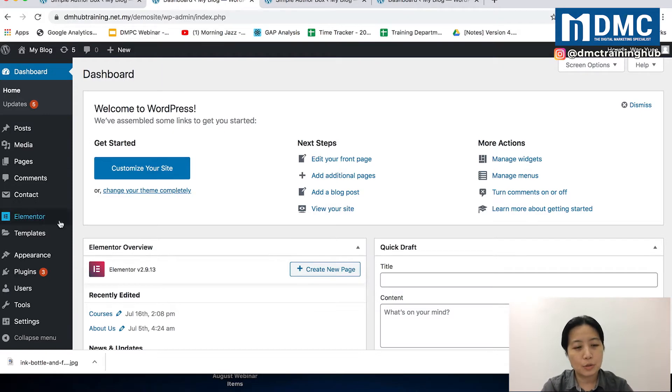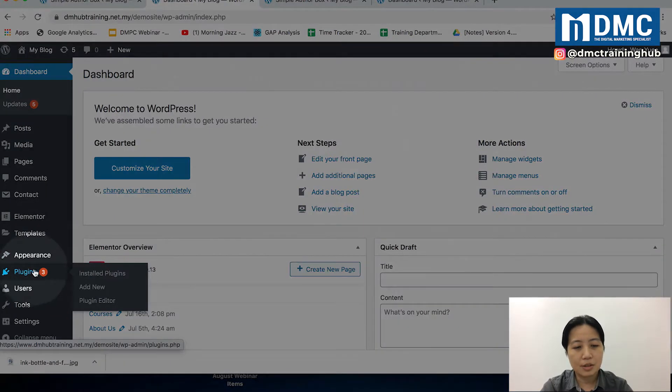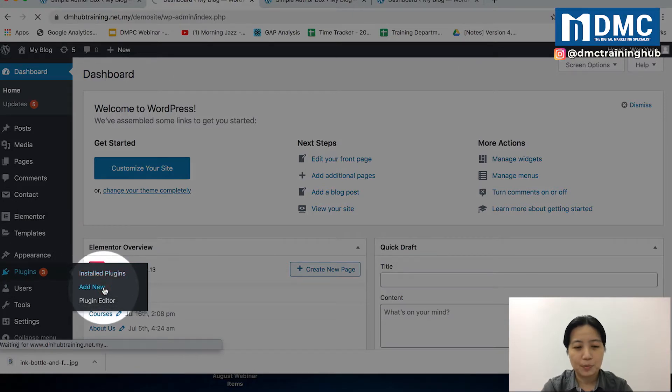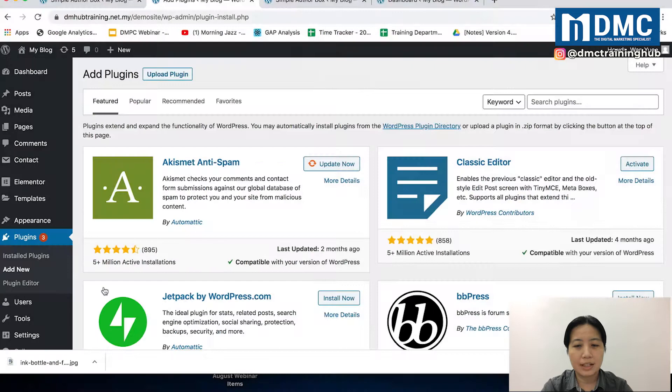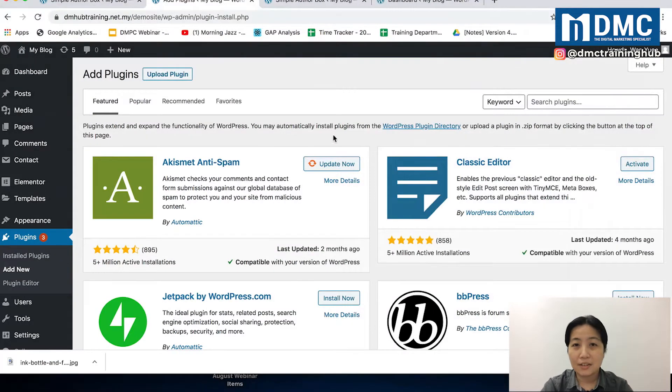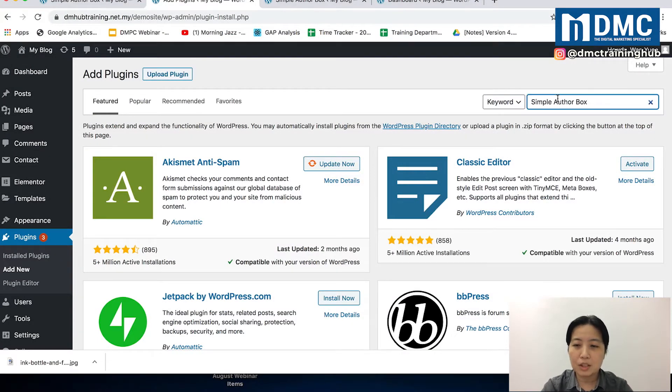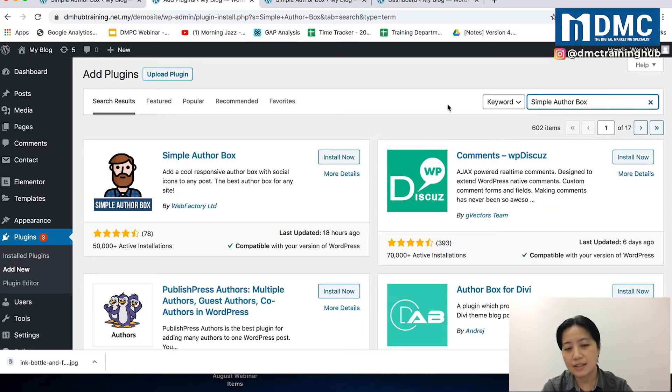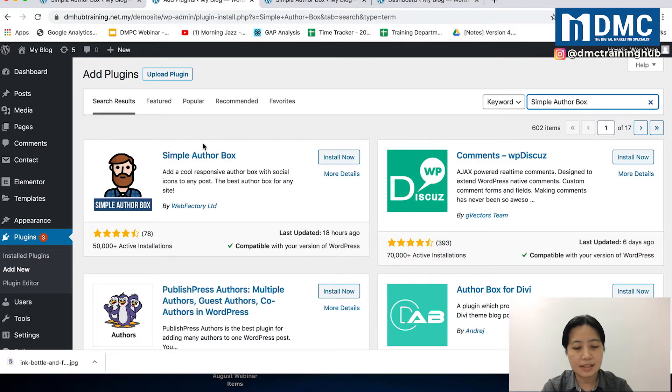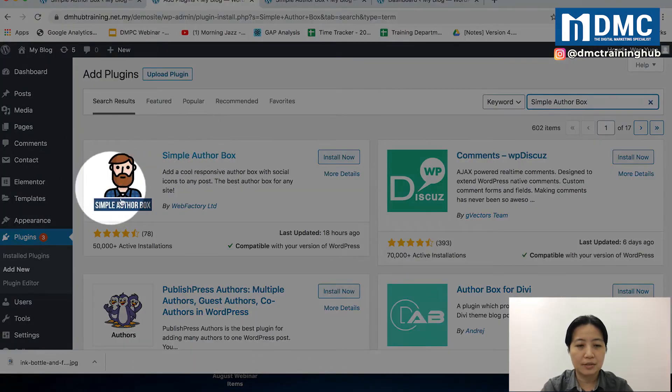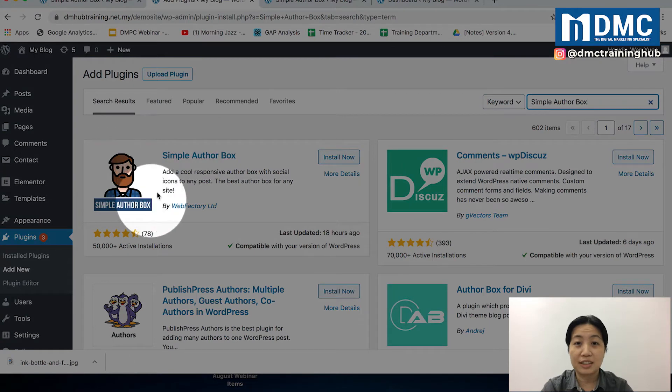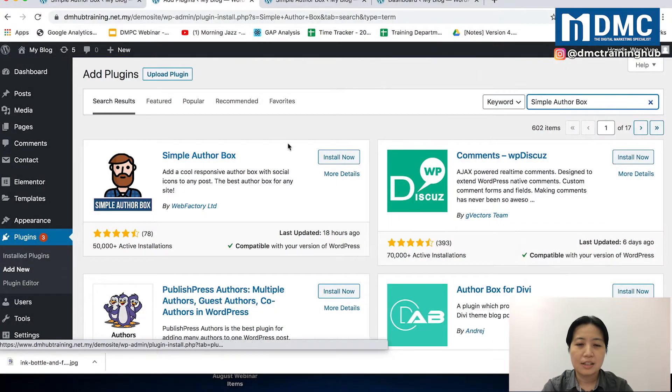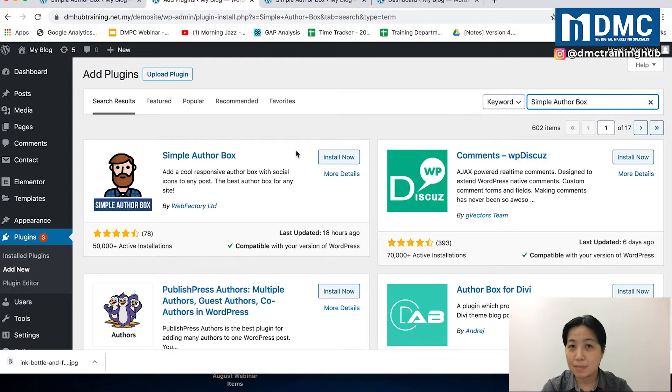Now after that, look for something called Simple Author Box. Just give it a second, you should be able to see this particular plugin with this icon here. This is the plugin you want, so just install and activate this plugin.